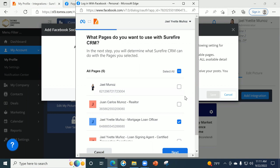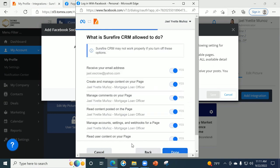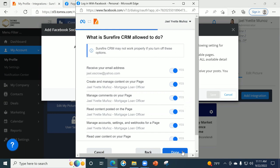I can see my business page for Hyatt and Williams Mortgage Loan Officer. I'm going to click that because that's the one I want to integrate with my Surefire CRM. So it will not pick up your personal page — keep in mind, this is going to integrate with your business page. You do have to have that set up prior. If you don't know how to set up a business page for Facebook, let me know — I can help you directly with that.